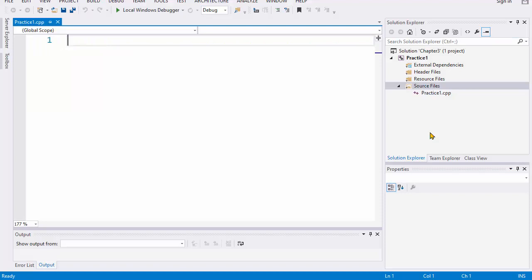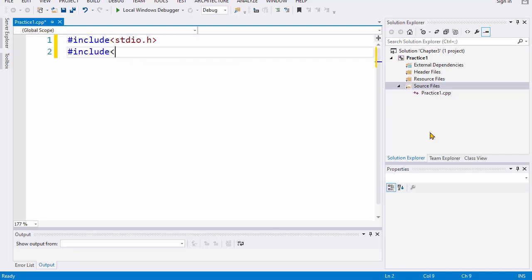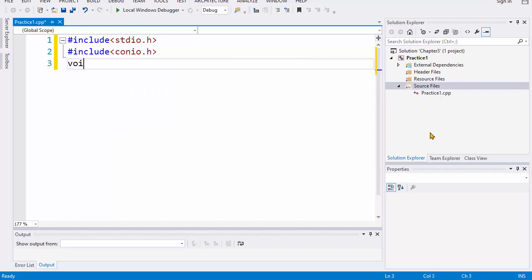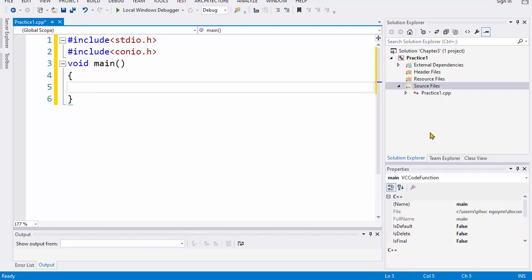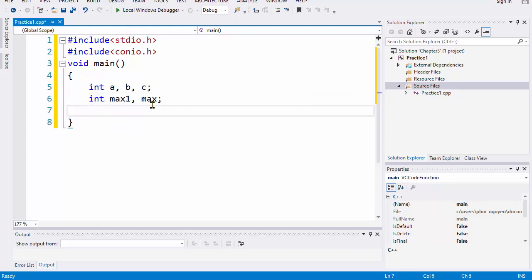First, we will declare some library and we start the main function. Here we will declare three variables: a, b, and c. The task is we find the maximum number, so here we need to declare some variables. We declare the max1 and the variable max. After that, we allow the user to enter the value of a, b, and c, so we use the printf and scanf function.